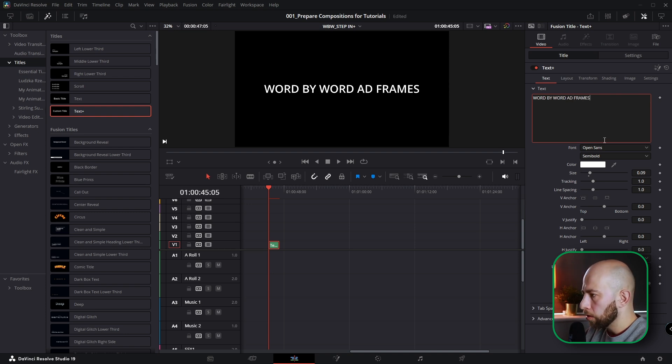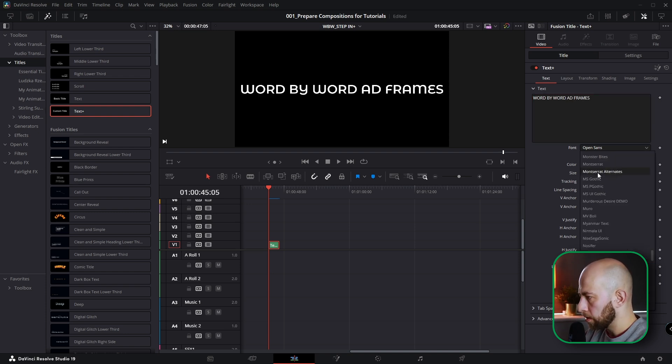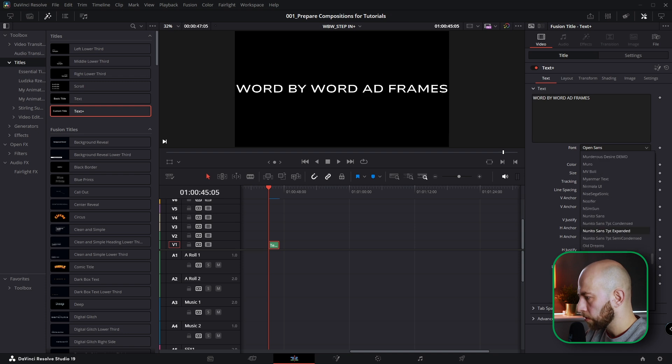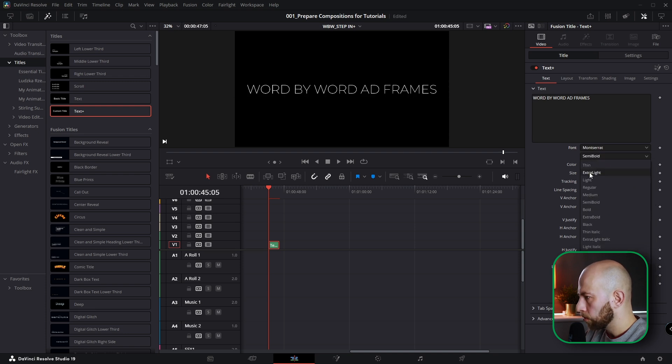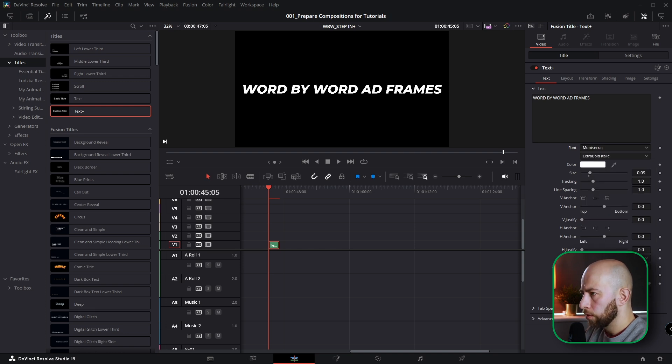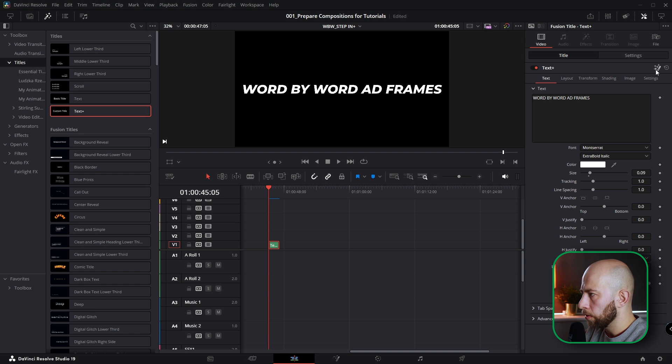I would like to change font to Montserrat. That's my favorite one. And I'm going to change to extra bold italic. And I'm going to click this icon and then we're going to fusion page.